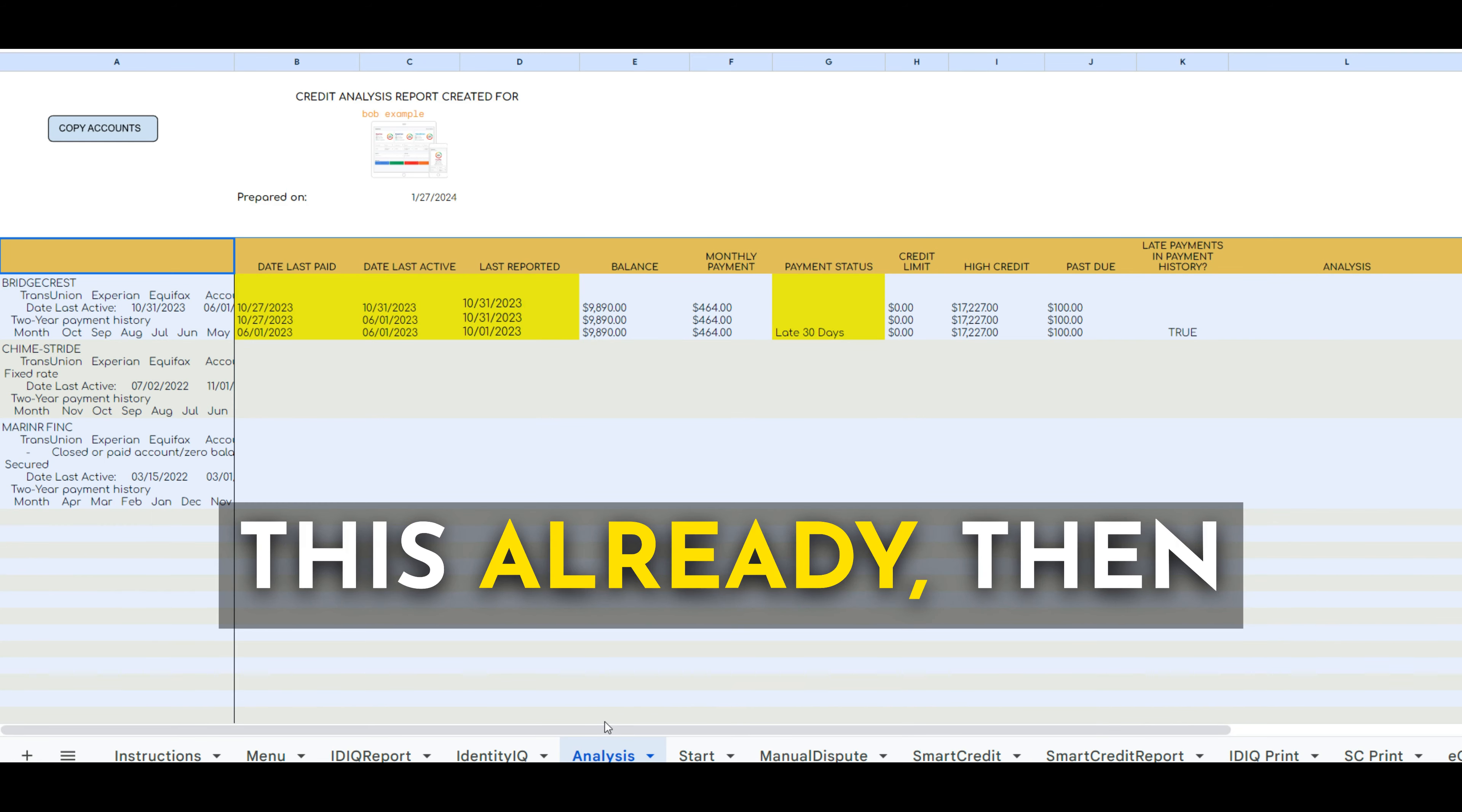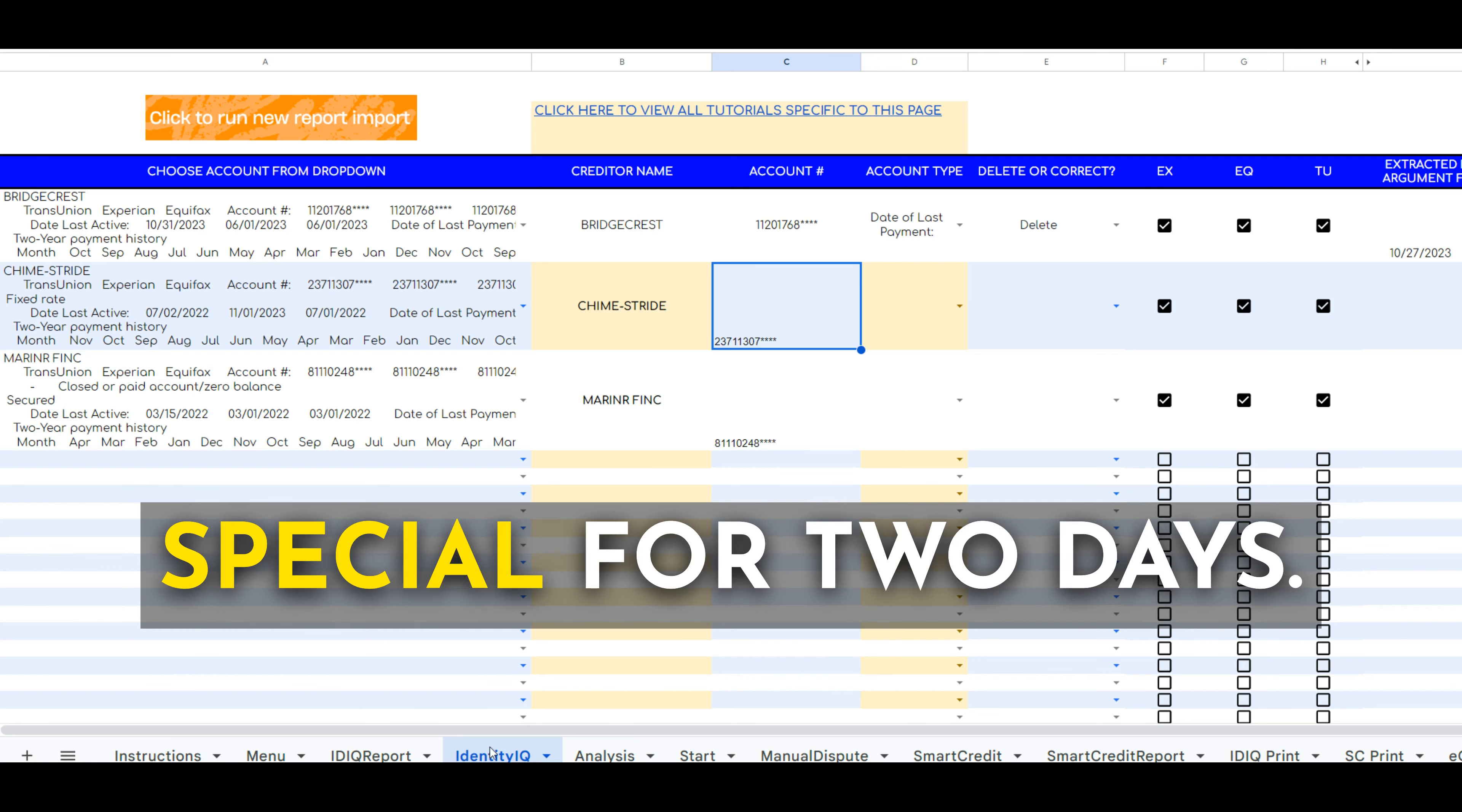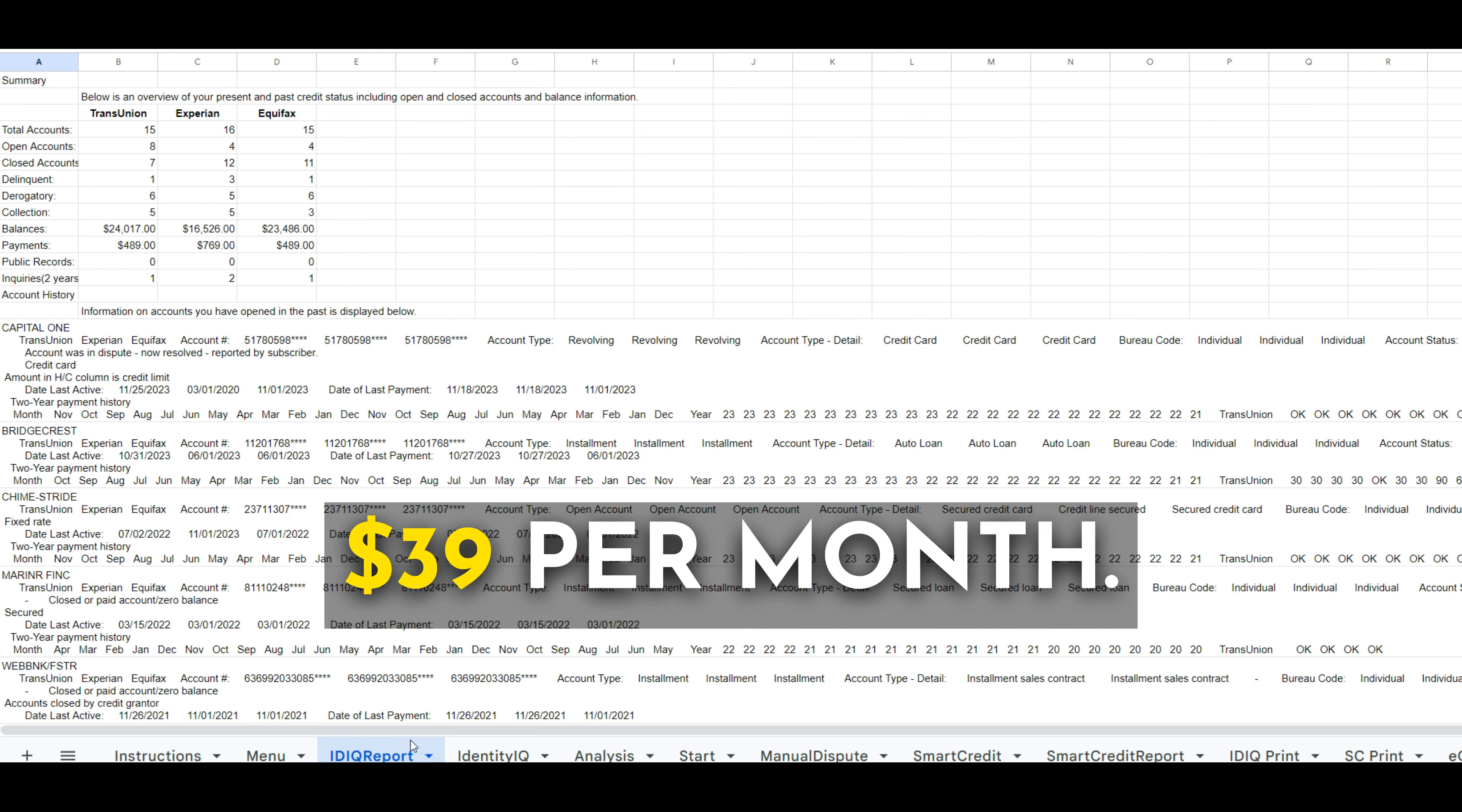If you haven't gotten this already, then you're going to want to check it out because today's the last day. I ran a special for two days, but you can still get it for just a one-time payment. Otherwise, it's $39 per month.